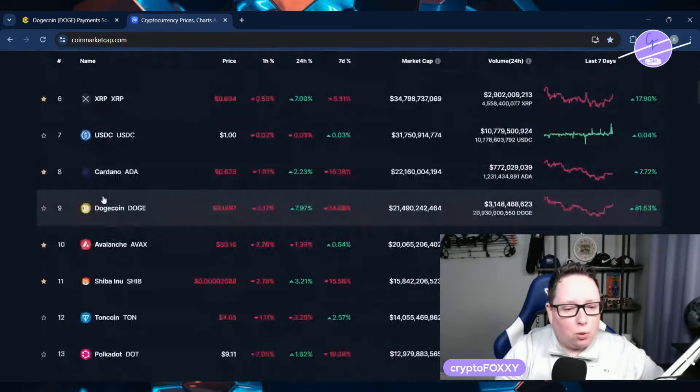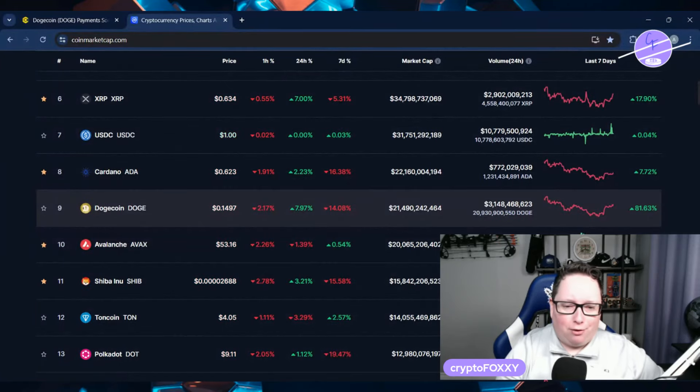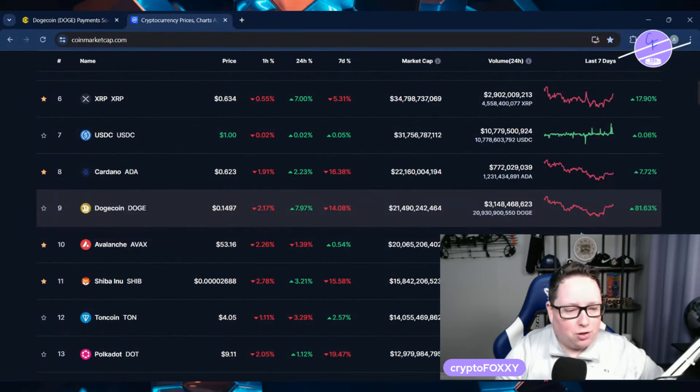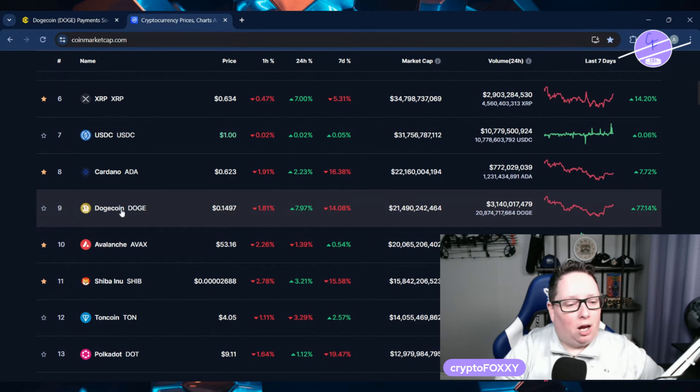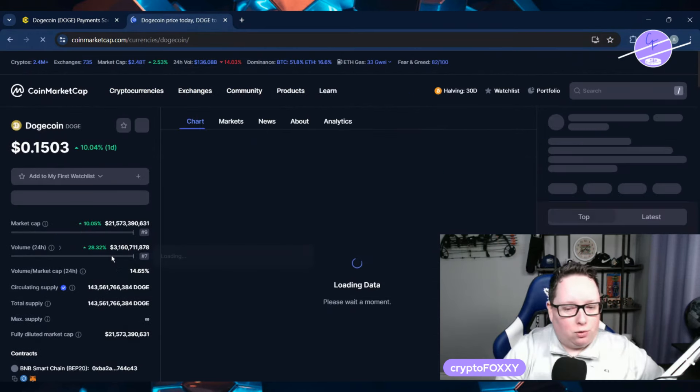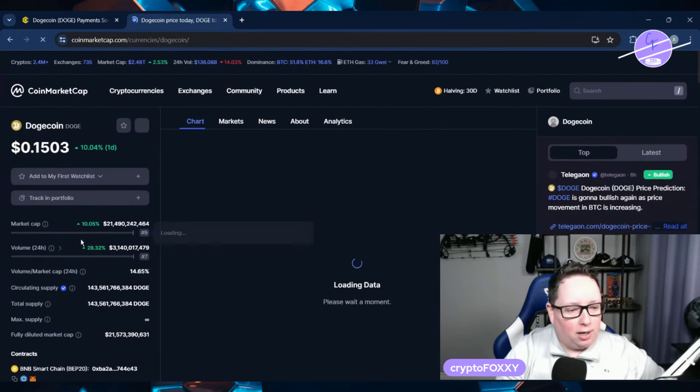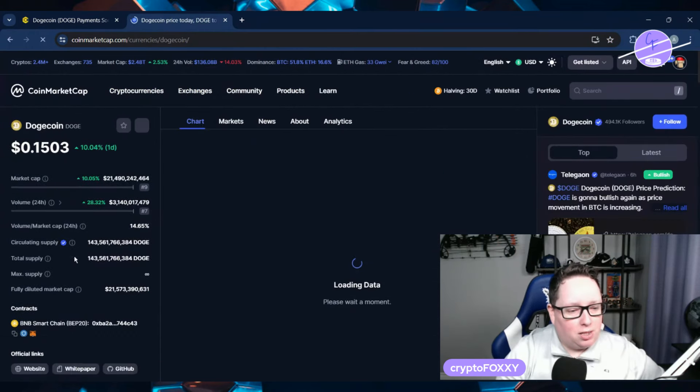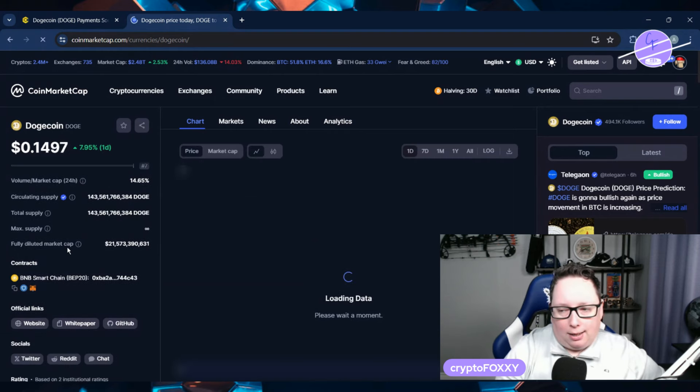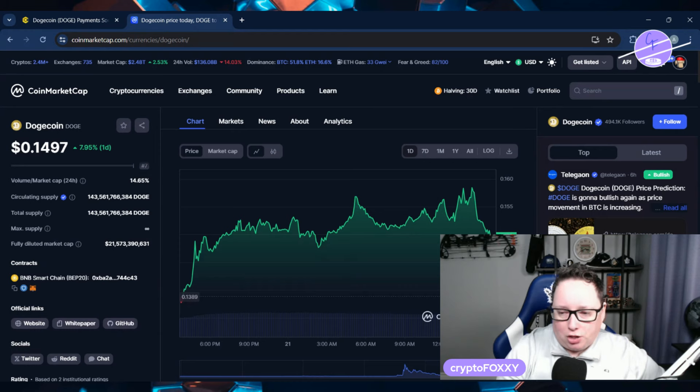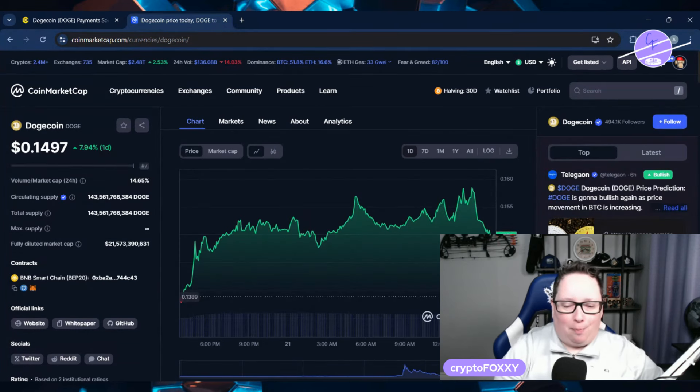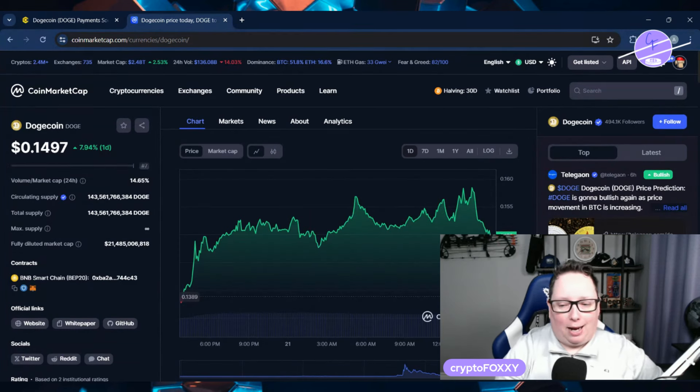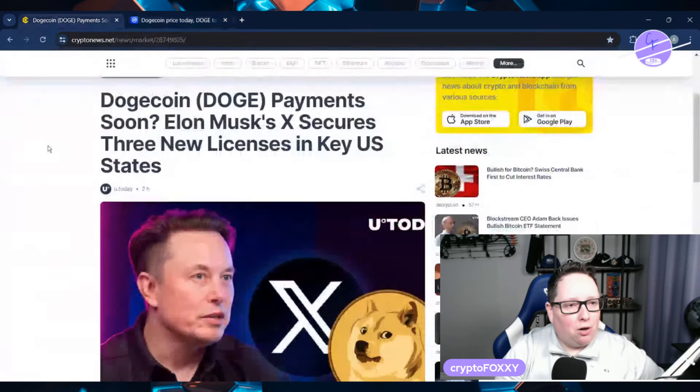so Dogecoin, all right, it was up 11%. I just refreshed. Now it's down to about 8% in the last 24 hours. So let's have a look at Dogecoin and see what is going on here. The market cap's increased 10%. Volume is up almost 30 and things are looking really good. Yeah, see, it just went down. I was just prepping for this video and then refreshed the page, obviously, and that happens. So what is going on with Dogecoin?